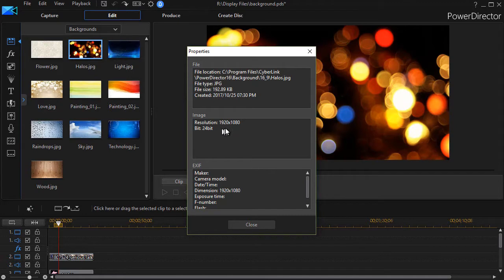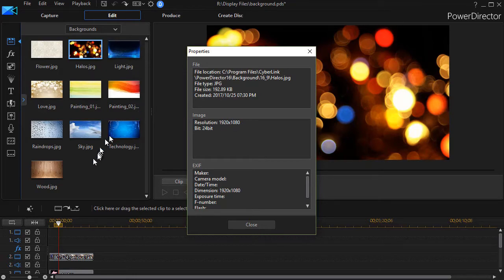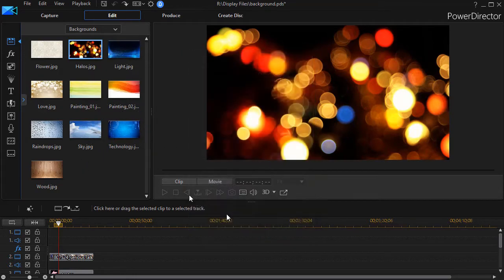These backgrounds are in a directory for my 16 by 9 project. If you are working in another aspect ratio, you will have the same images but they will be in a different size. But if you're working high def, 1920 by 1080 is the size that you want for a background.